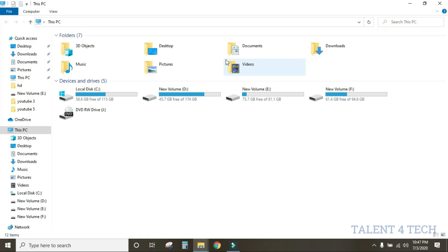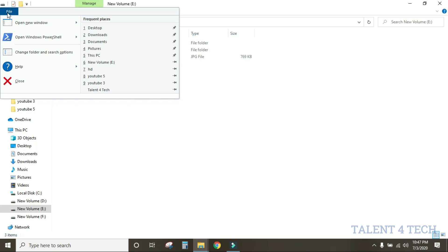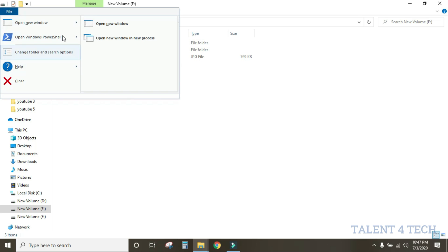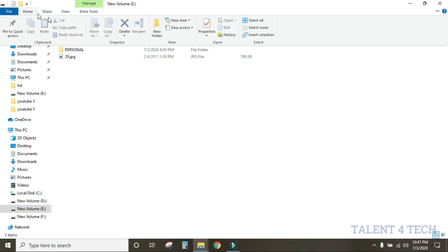The title bar also has File, Home, and Share options. In the File menu, we can select menu options. Under the Home tab, there is a New Folder option. We can create a new folder by clicking it.